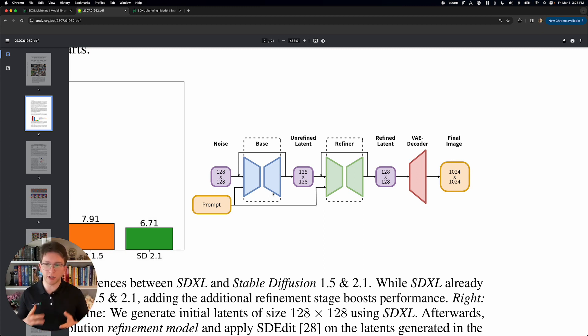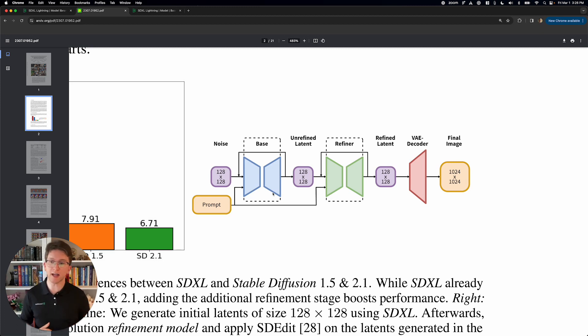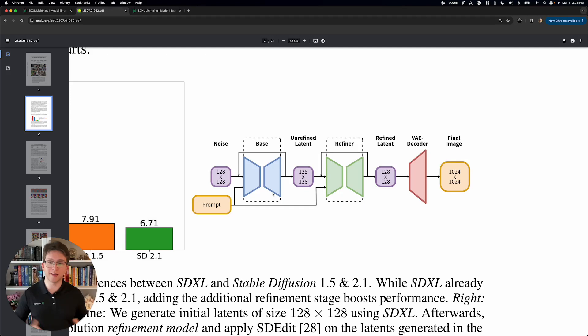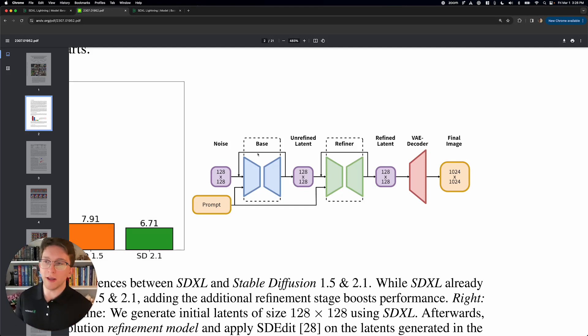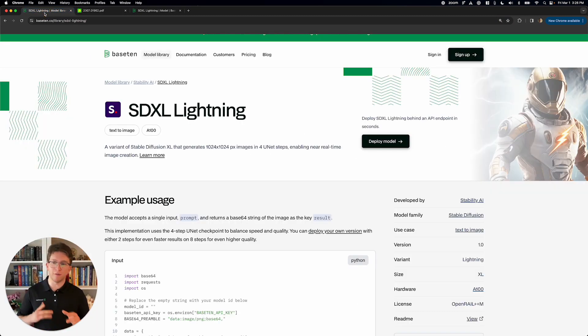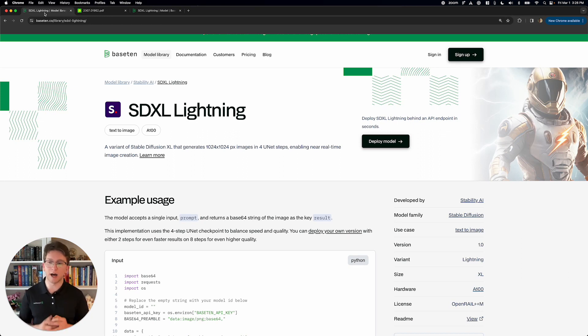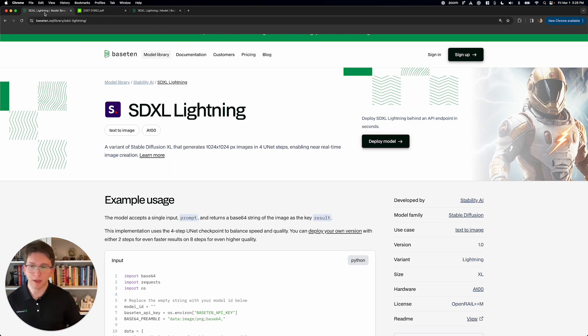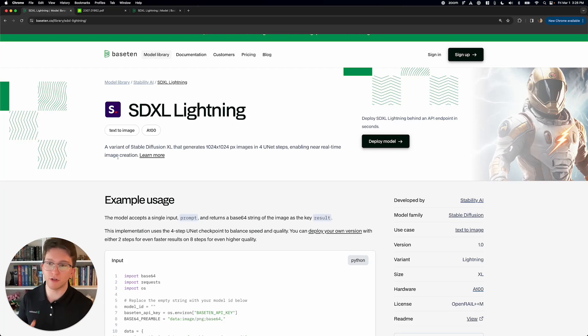And it takes a bunch of steps to do that. A traditional SDXL implementation is going to take 20, 30, in many cases 50 steps to make a really good image. And that takes time, like a few seconds. But the way that SDXL Lightning works is there's a bunch of different models like this that are called latent consistency models, and they're able to do the same thing in a lot fewer UNet steps.